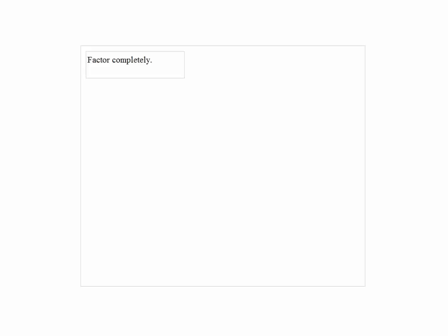Factor completely: a squared plus 3a minus 2a minus 6.